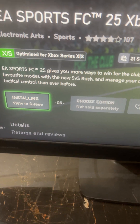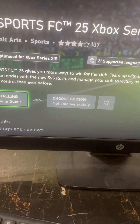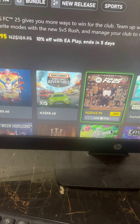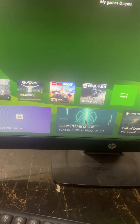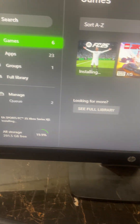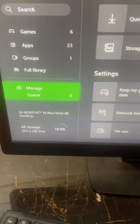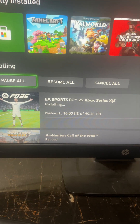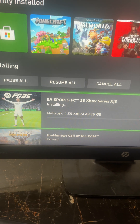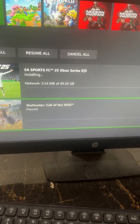After that, go to your installation directory. Here you will be able to see the game is currently installing. That's it.